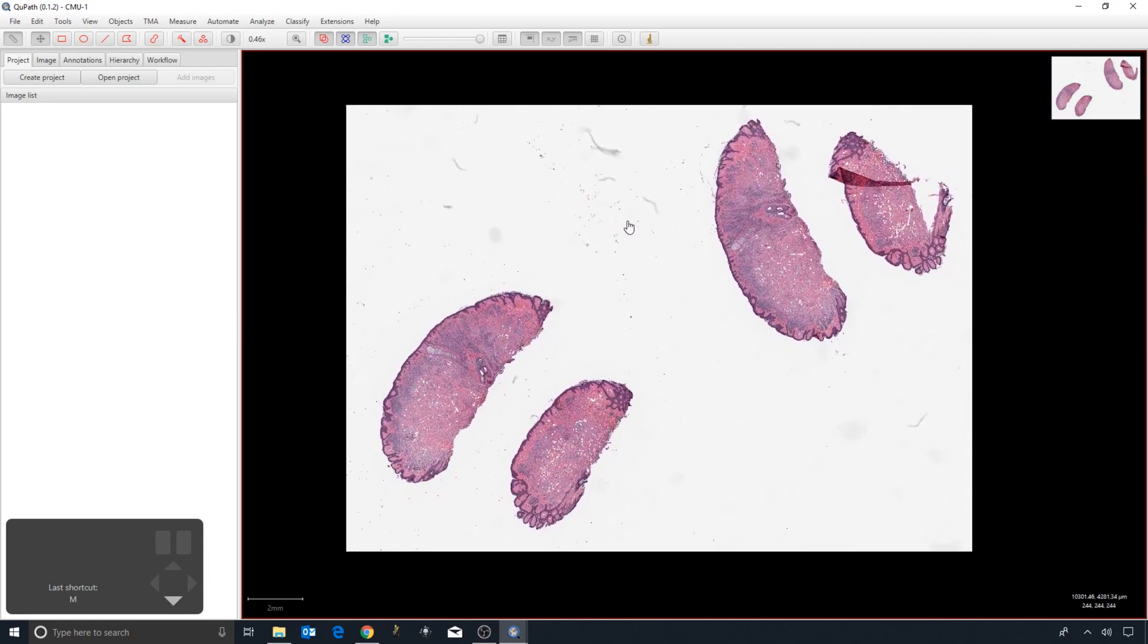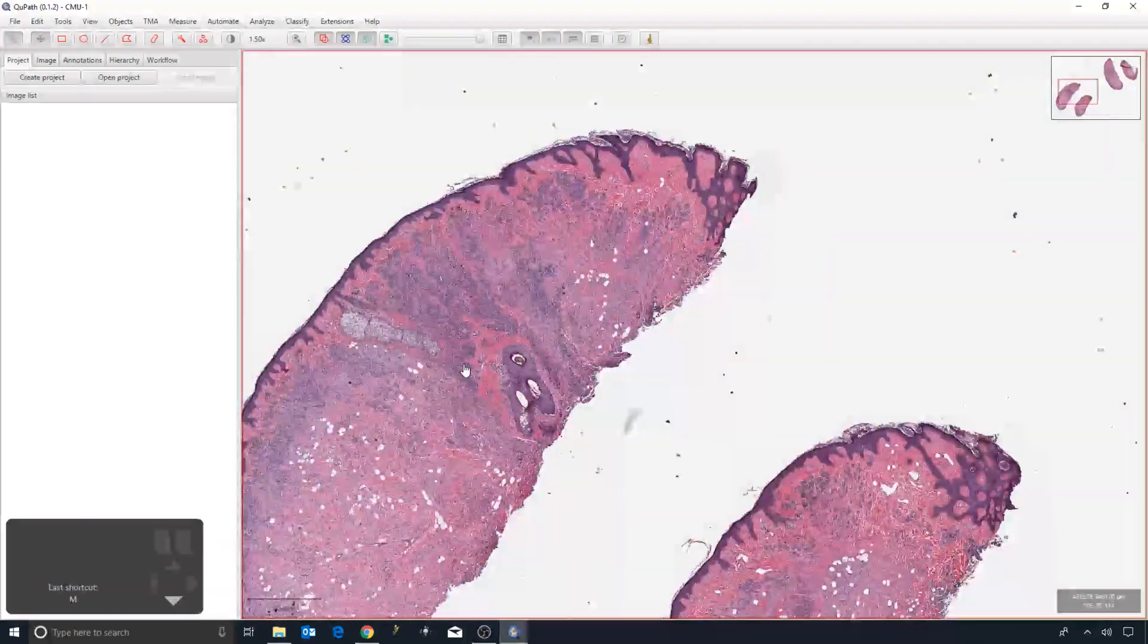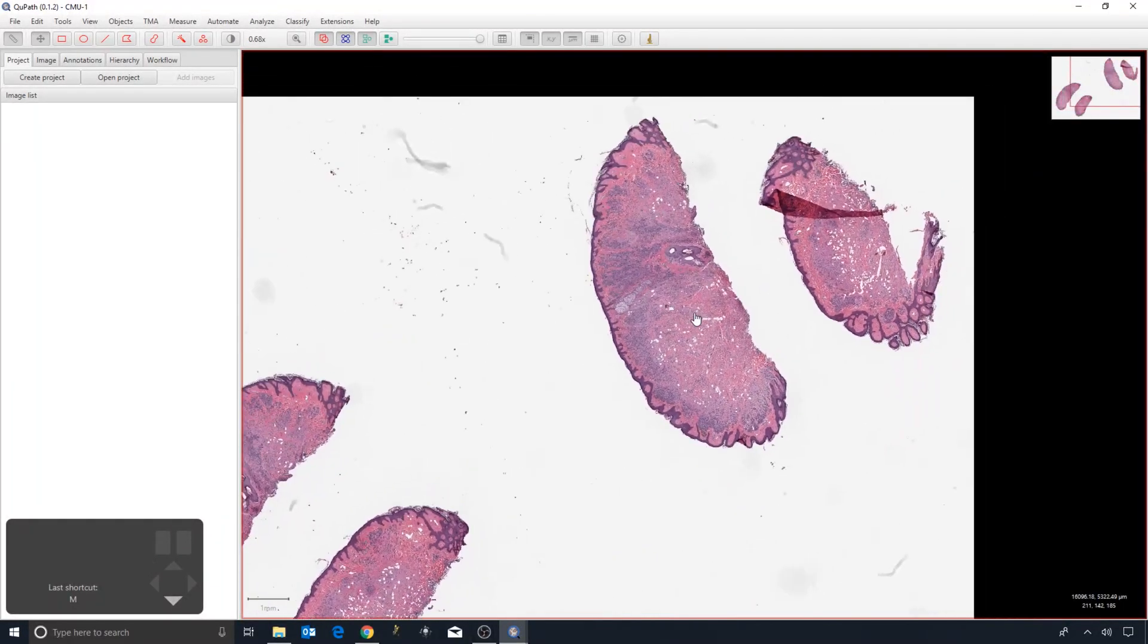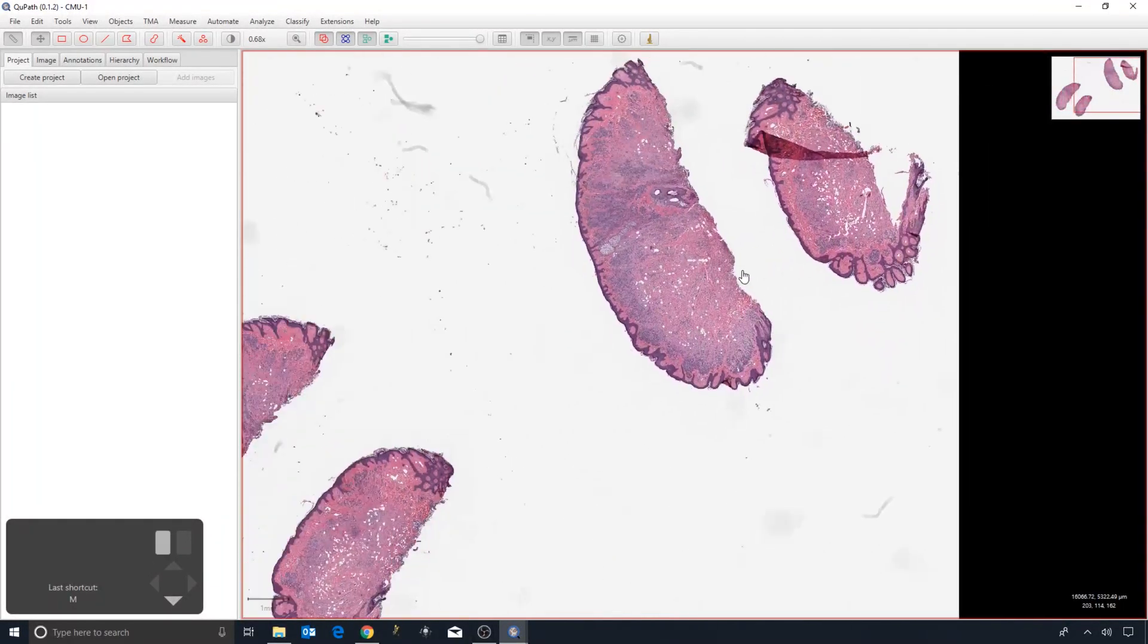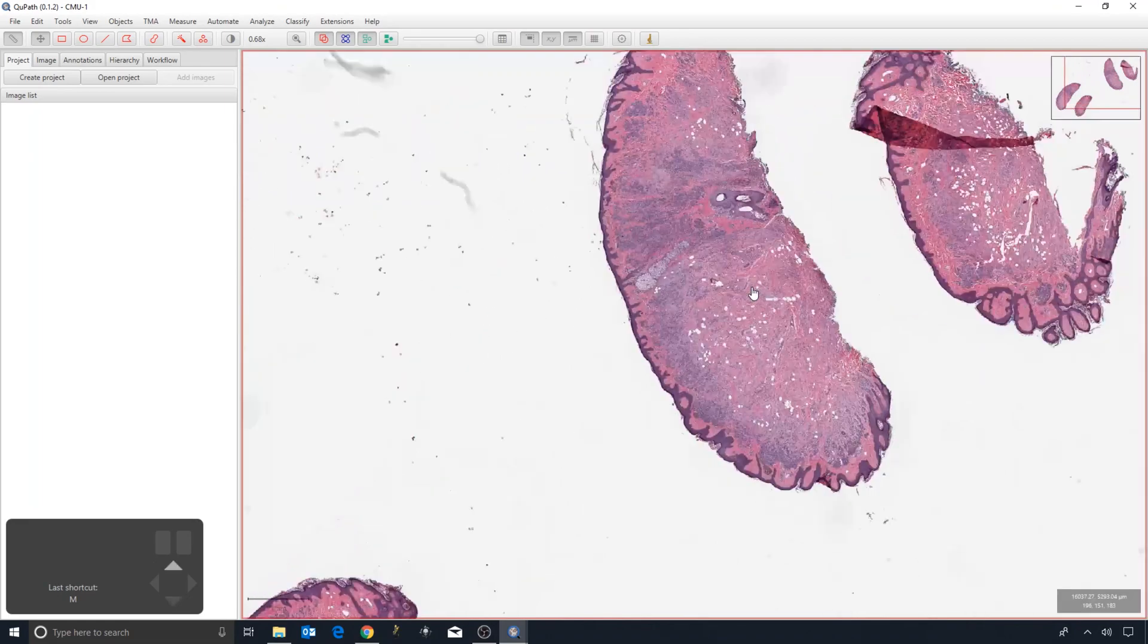Going back to the image that we opened: we drag the file on top of QPath and we want to navigate it. The basic controls are: we can use the mouse wheel to zoom in and zoom out, we can click on the image and drag it to move around and change the field of view.